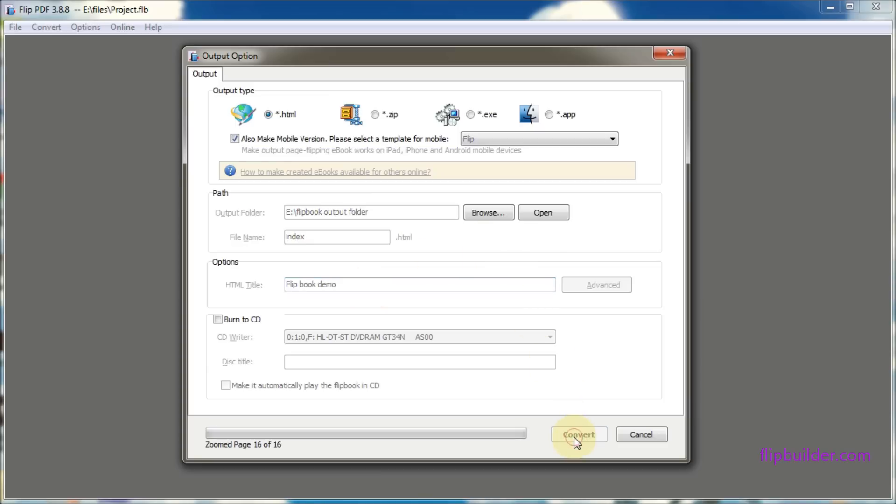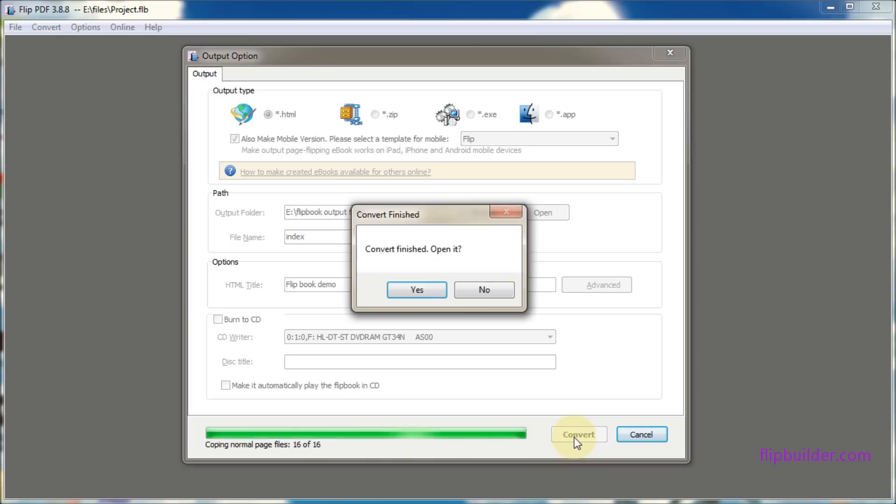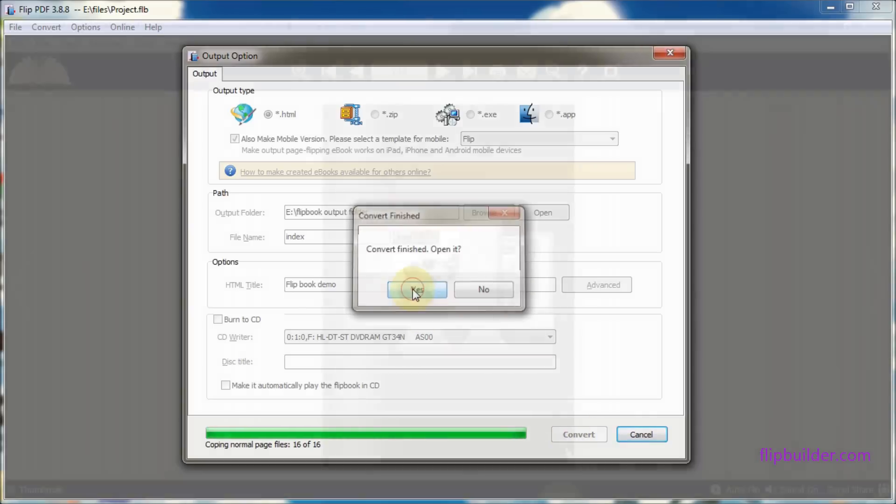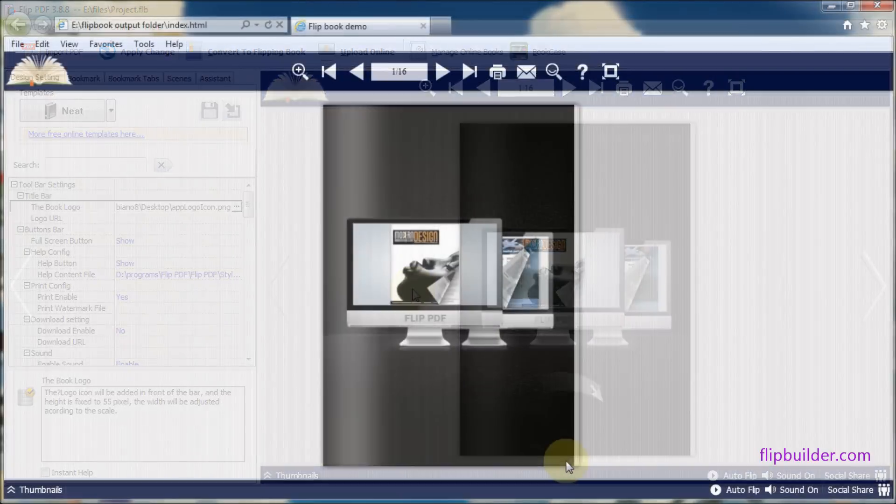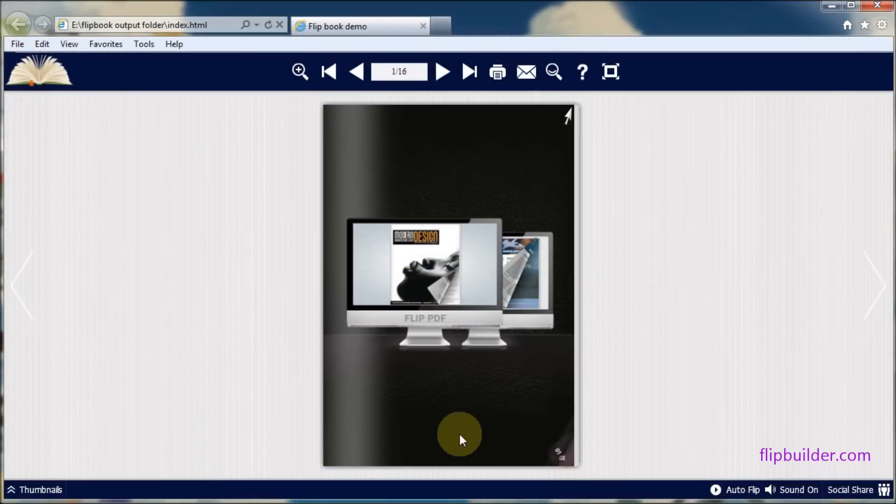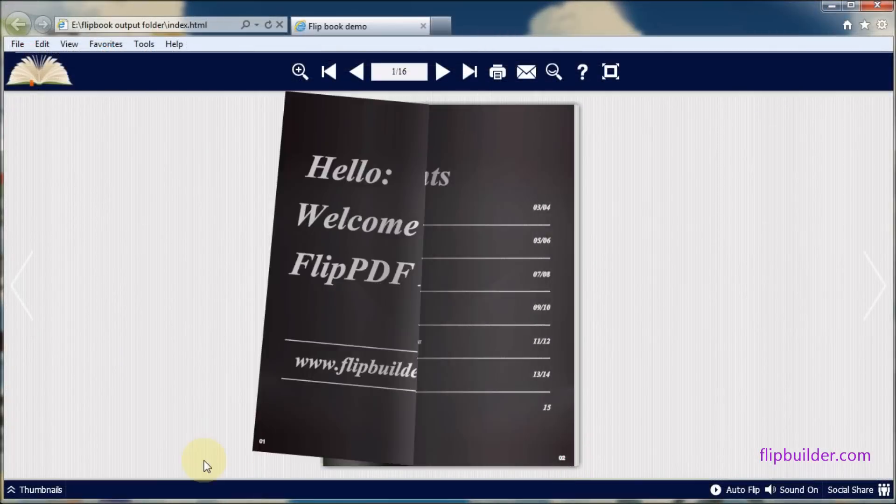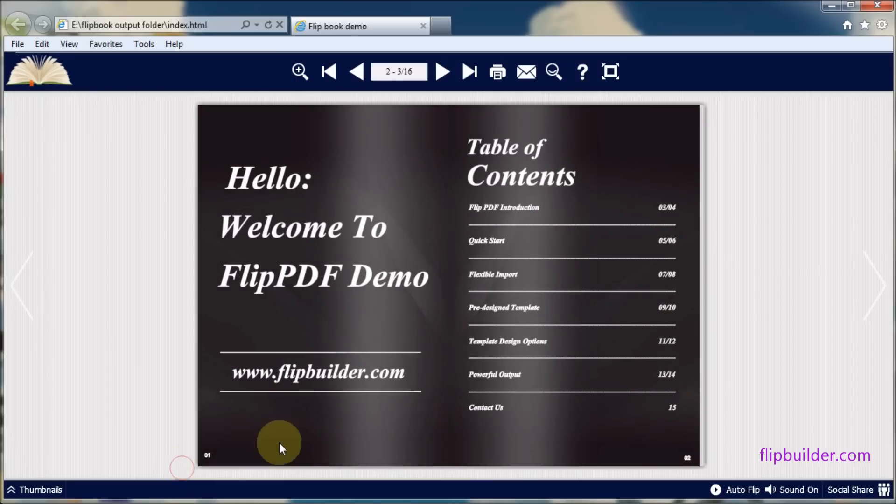When the conversion is complete, select yes to open it. Your new flipbook will open in your browser and you will be able to see the full effects of your new flipbook.